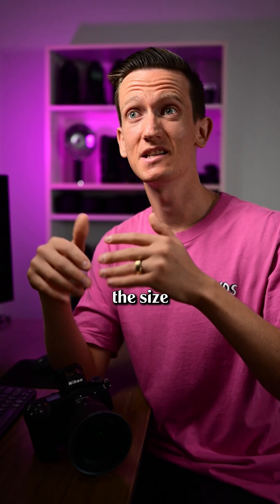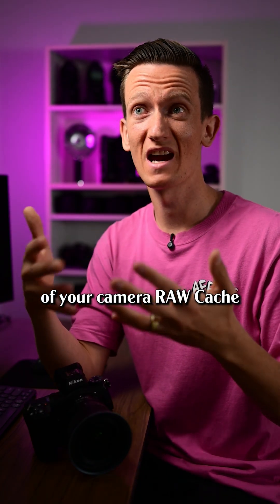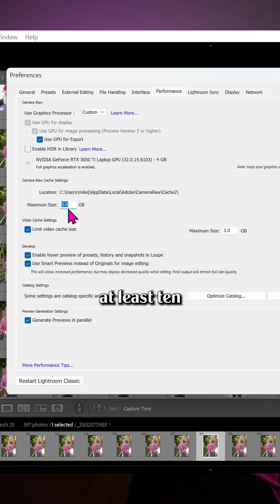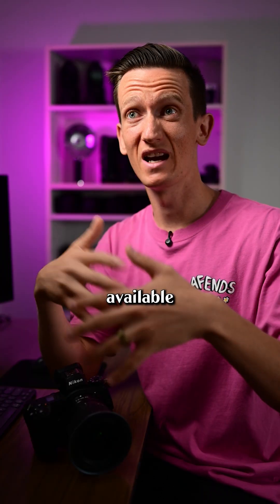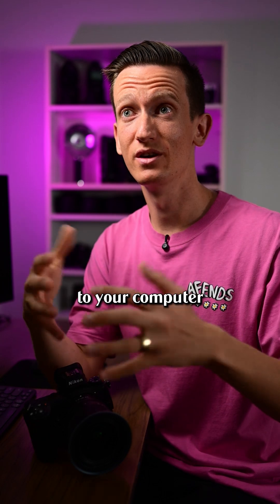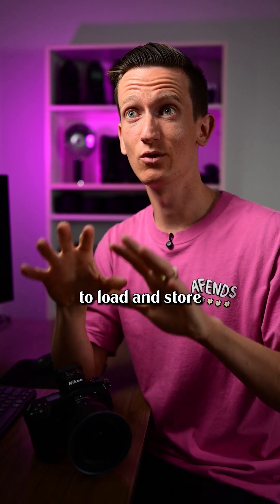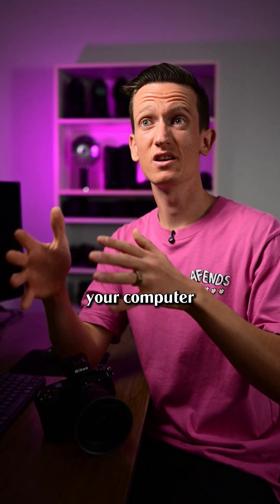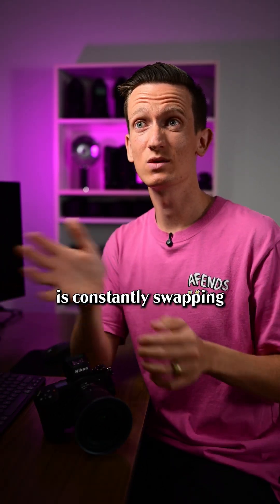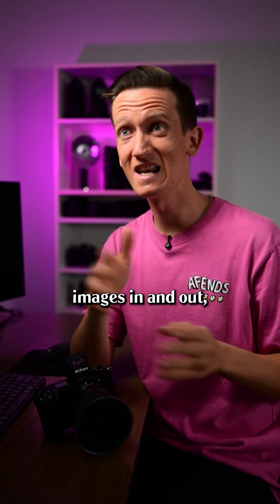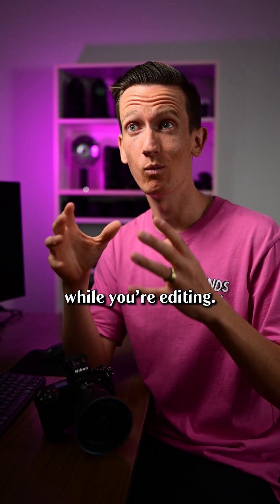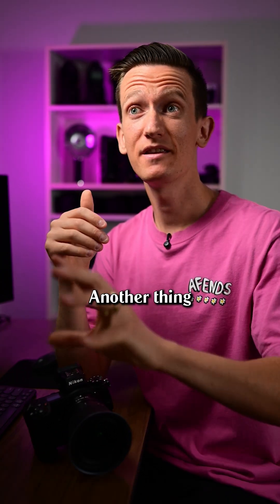Also, while you're there, increase the size of your camera raw cache. It defaults to 1 gigabyte, but you probably want at least 10 gigabytes or more. This is the space available to your computer to load and store raw image data. If it's too small, your computer is constantly swapping images in and out, which is using up processing power while you're editing.